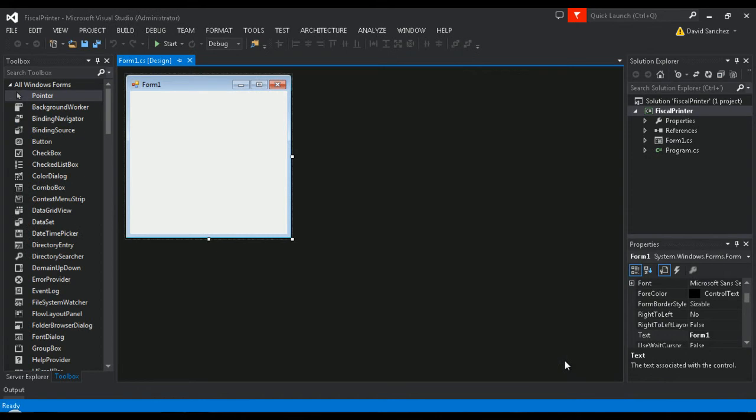In this example, we'll be adding the minimum functions needed to be able to send a command to the printer. These functions would be OpenFPCTRL for opening the communication port, CloseFPCTRL for closing the communication port, and finally, the SendCMD function to send the command.